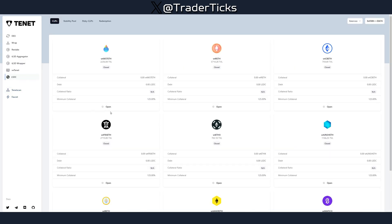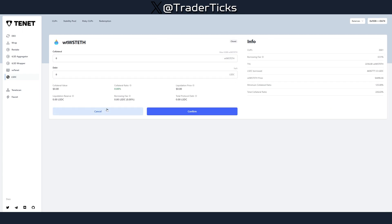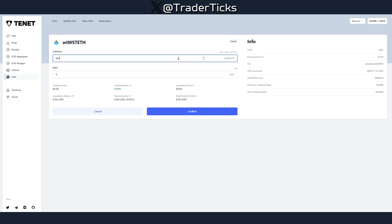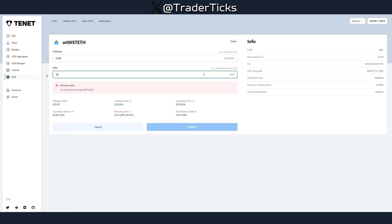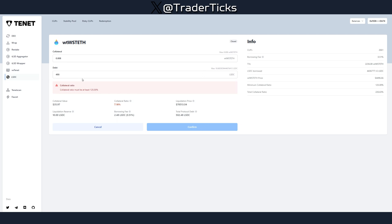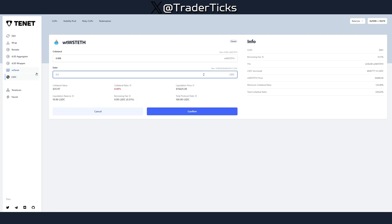We're going to proceed to the last step, which is the LSDC. You can do all the tokens — I'm going to provide an example with one of them. I'm putting 0.008 as collateral, which means we can borrow at least 490 LSDC. Unfortunately, I'm going to be unable to perform this last step because the amount is too small — you need to borrow at least 490 LSDC.